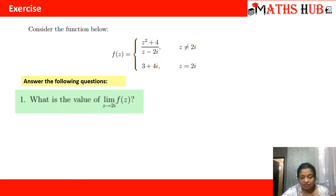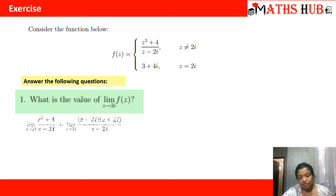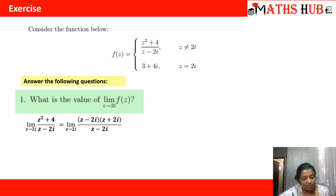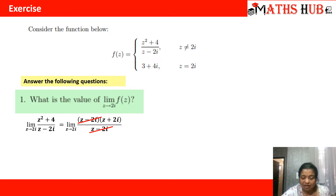We need to find the limit value of f of z as z approaches to 2 iota. We can factorize z squared plus 4, giving us z plus 2 iota times z minus 2 iota, divided by z minus 2 iota. The z minus 2 iota cancels, and when we substitute z equal to 2 iota we get the answer as 4 iota.